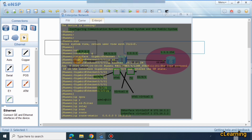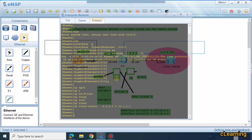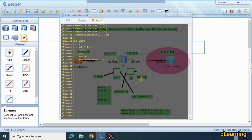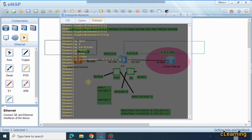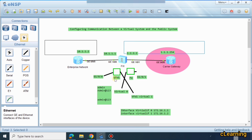Now we ping 1.1.1.1 to test communication from the LAN host through the virtual firewall to the internet side. This virtual firewall is protecting the enterprise network, and it communicates through the public firewall to reach the internet — giving us two layers of security: one virtual firewall at the enterprise edge, and one public firewall in front of it.